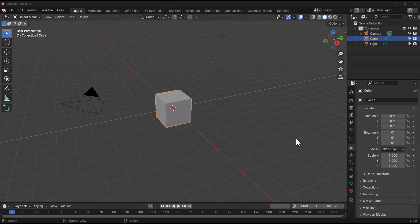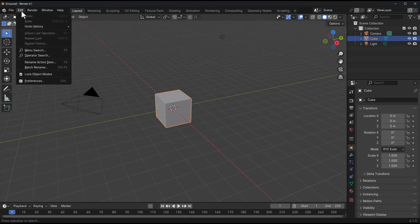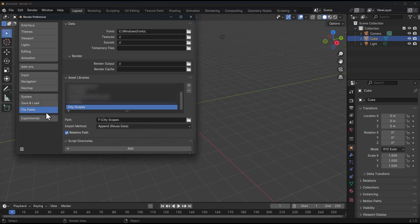So Blender simply opened right here, what you need to do to get things going is to simply go over to Edit, go over to your preferences and then right here where you have your path, you can go over to the plus sign and add the cityscapes. Once you have that, click on the burger menu and save your preference.